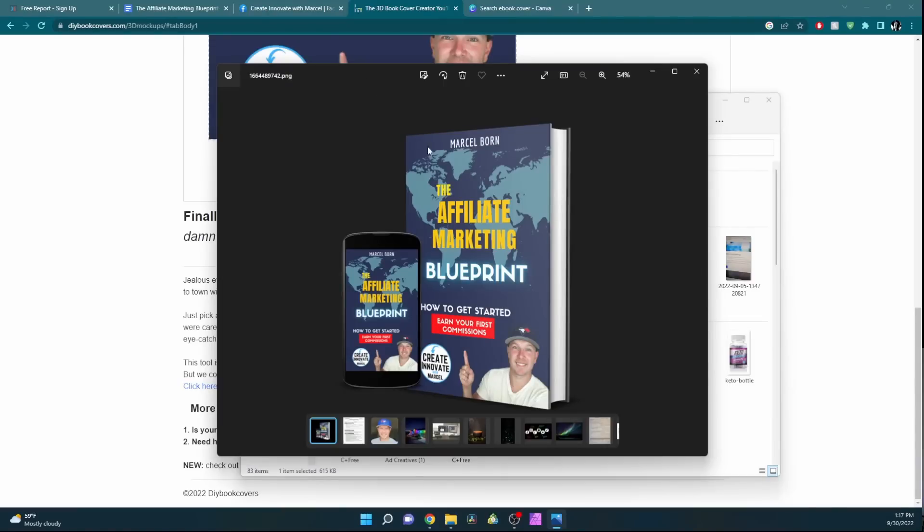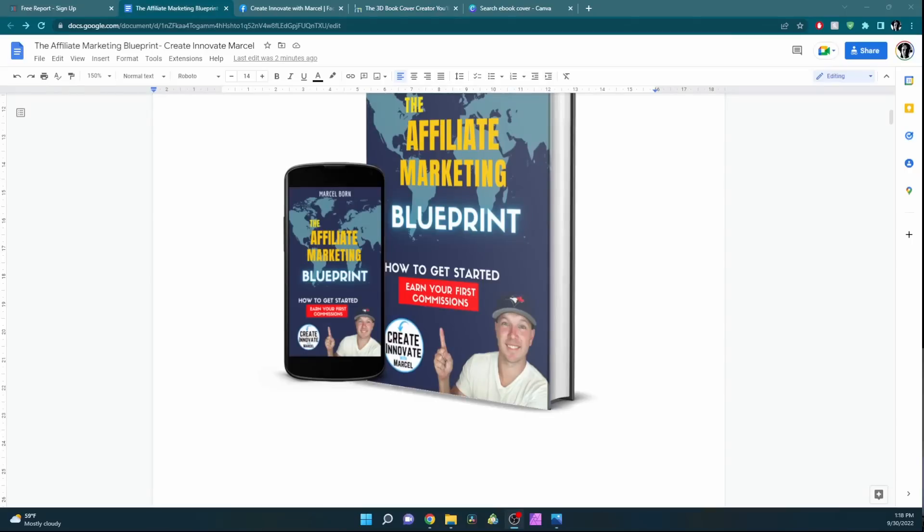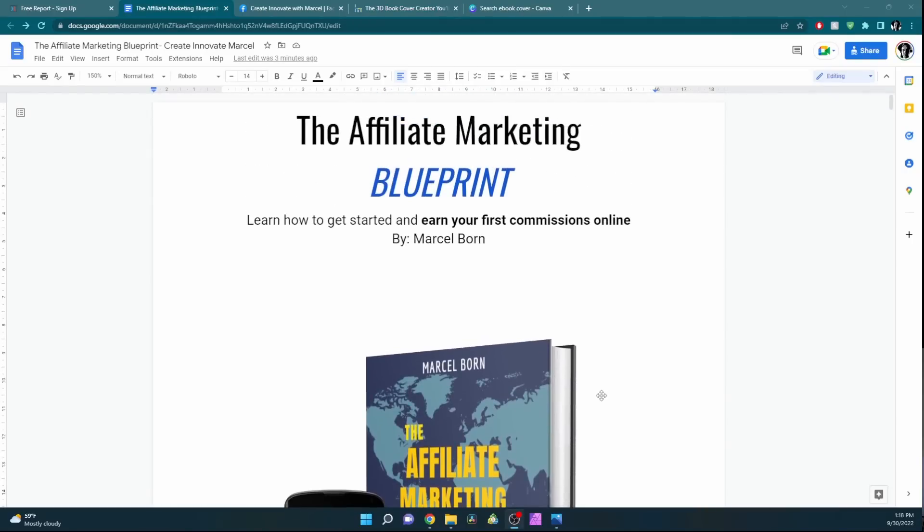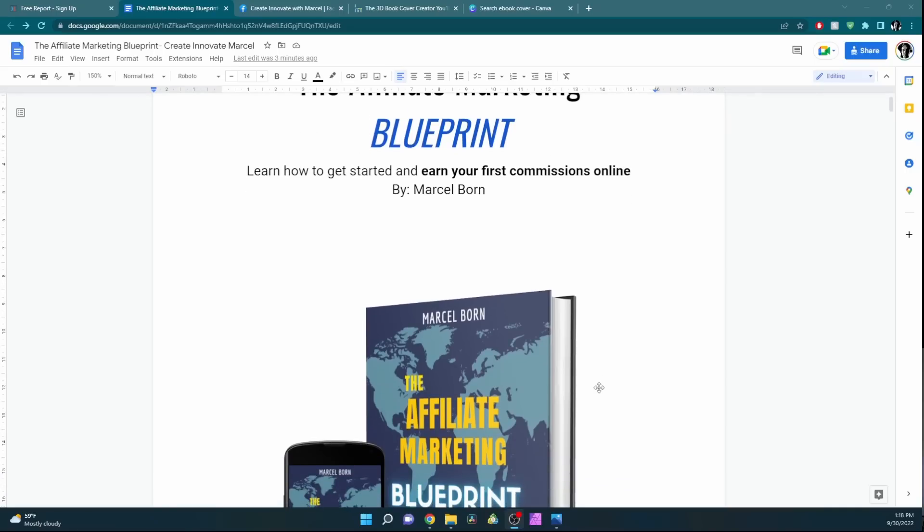Once downloaded, that will look like this. Now you have your nice looking professional ebook cover. I like to use Google Docs instead of Word because this is online on my drive, and I can simply share this with everyone that has the link. I'll show you how to set that up.